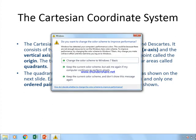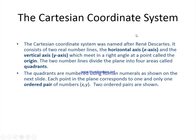The quadrants are numbered using Roman numerals as shown on the next slide. Each point in the plane corresponds to one and only one ordered pair of numbers x and y. Two ordered pairs are shown in the next slide.